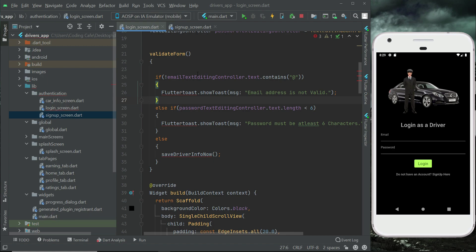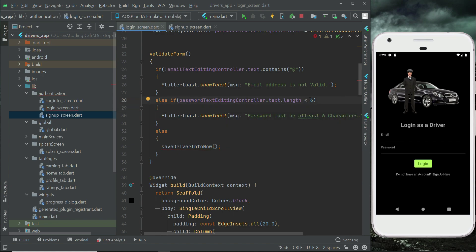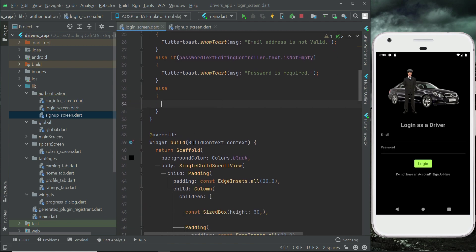If the email text does not contain '@', then display the error message. For the password, instead of checking the length — since the password is already saved — we simply check if it is not empty. We'll show 'password is required' or 'password is mandatory'. Then, if everything goes well, we will call a function which we will implement now.